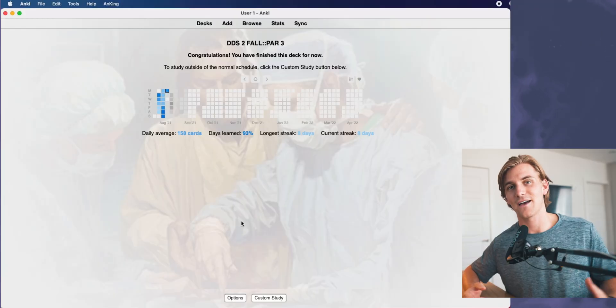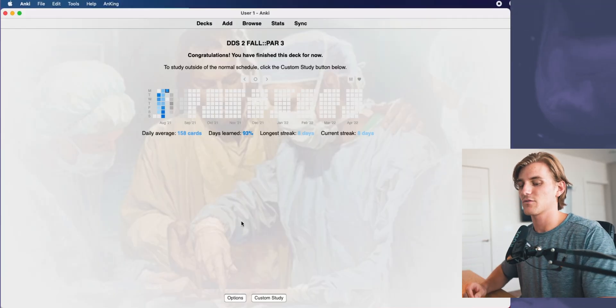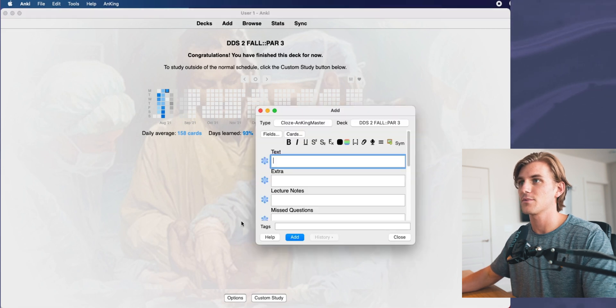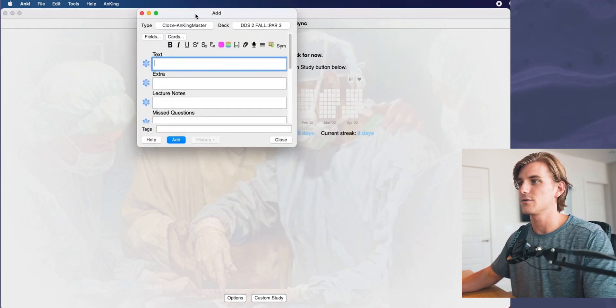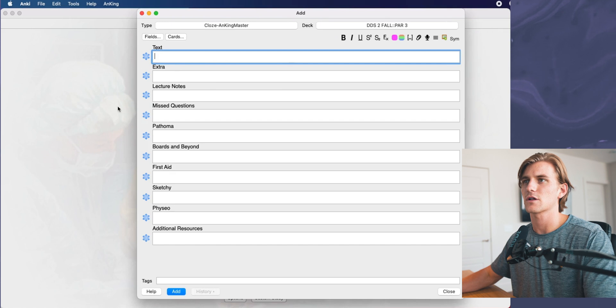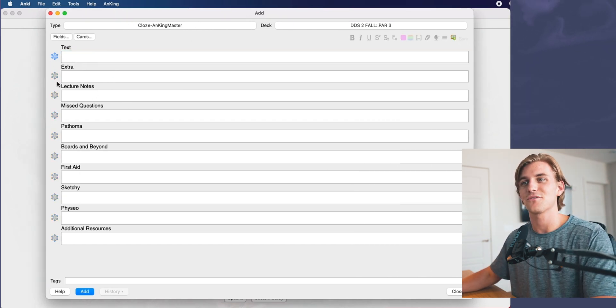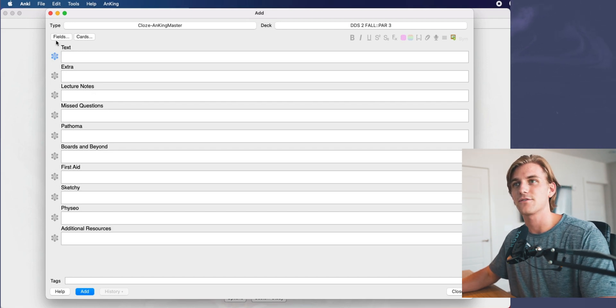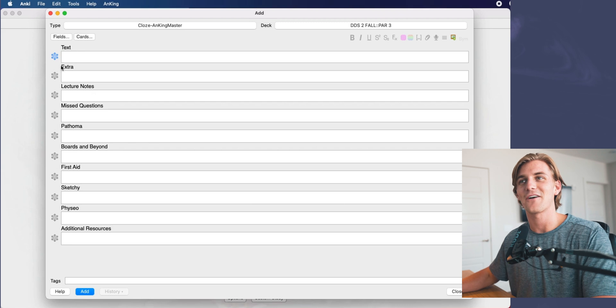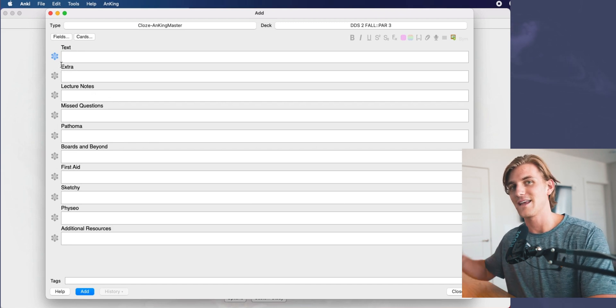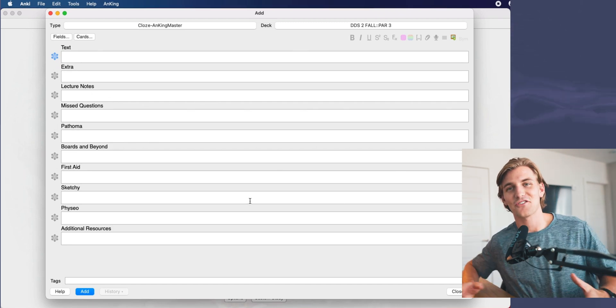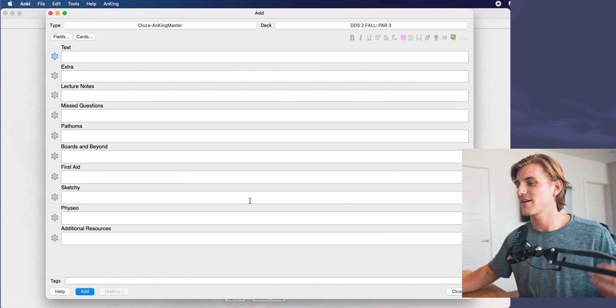Now comes the process of adding cards and using frozen fields. If you've added this add-on successfully, when you go into any add interface of any card type — and this is the card type I tend to use, the cloze Anki master — you'll see these frozen little snowflakes on the side of each of your text fields. Those are the frozen fields add-on in action.